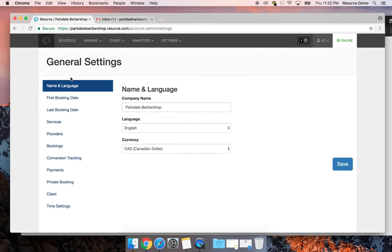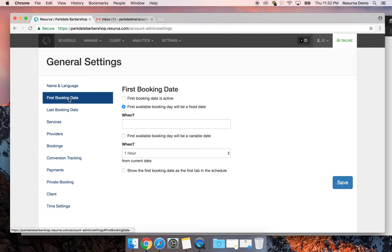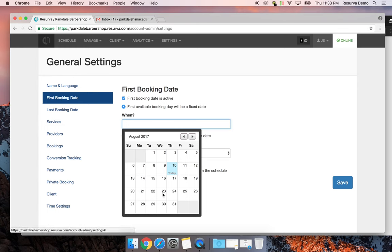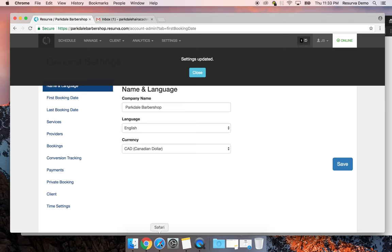In General Settings you can offer French and English support for the front-end booking widget. The company name appears in all confirmation emails. Currency is set to Canadian dollars. The First Booking Day feature is really great — if you have a new shop opening on a certain date, use the fixed day option. I'll activate it and set the opening date to Monday the 21st as the first booking date in the schedule.